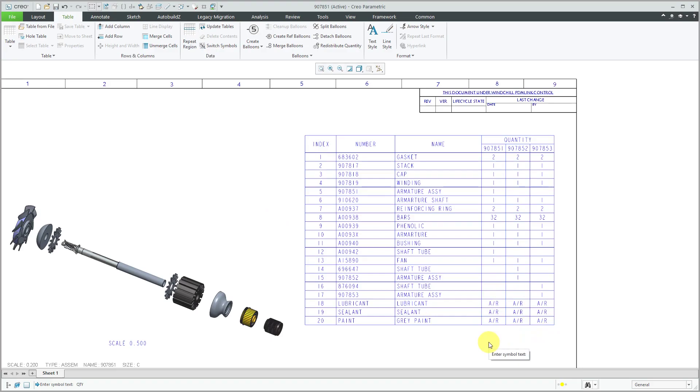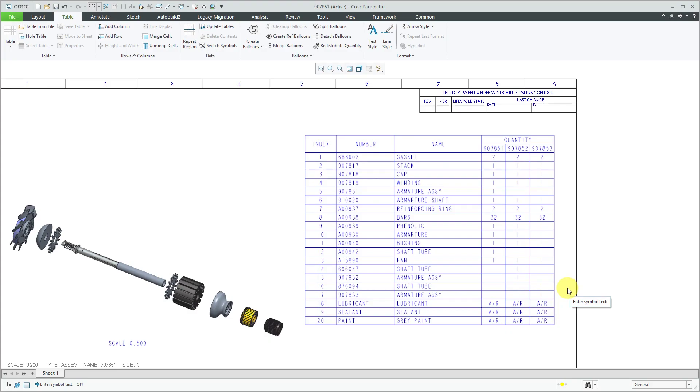And now it's reporting AS required in all the different cells here. But again, this is a little deceptive because this AS required really pertains just to the 907-851 instance. But it gets the job done.